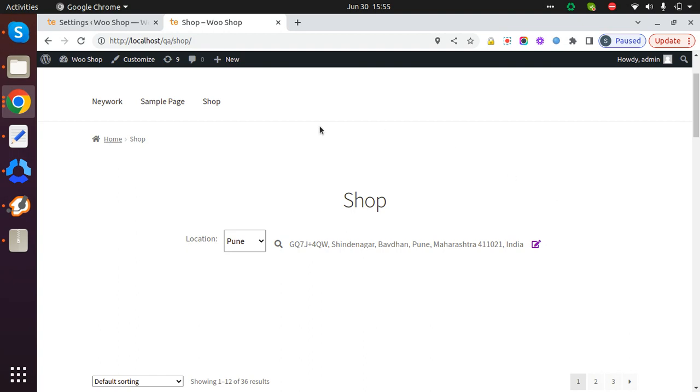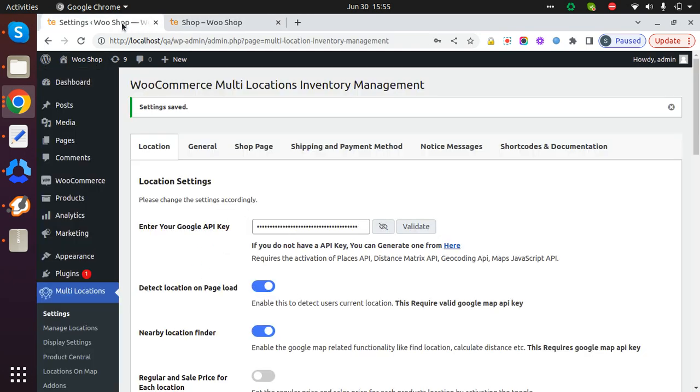That's how the setting works - it will find the current location and automatically select it in this dropdown as well. Thanks for watching this video.